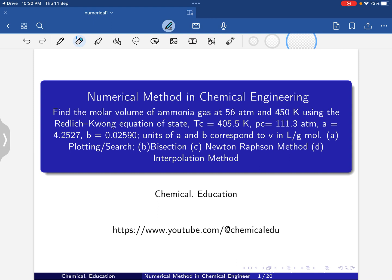Today I'll solve a numerical method in chemical engineering problem: find the molar volume of ammonia gas at 56 atm and 450 Kelvin using the Redlich-Kwong equation of state. The critical temperature is 405.5 Kelvin, critical pressure is 113.3 atm, and constants a and b are also given. I'll solve this using four methods: plotting and search, bisection, Newton-Raphson, and interpolation.